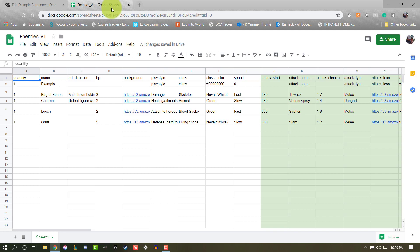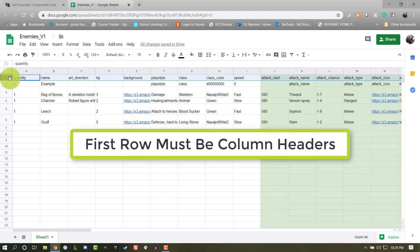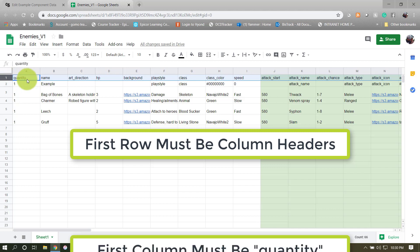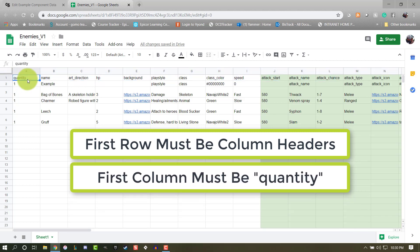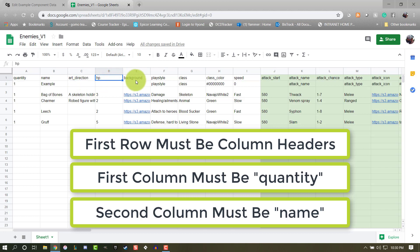There are a couple format requirements that Component Studio requires. The first row of your spreadsheet contains the headers for each column that will appear in your dataset. The first one must be set to quantity, all lowercase, and the second one must be set to name, all lowercase. The rest of the headers are up to your discretion depending on your dataset's needs.